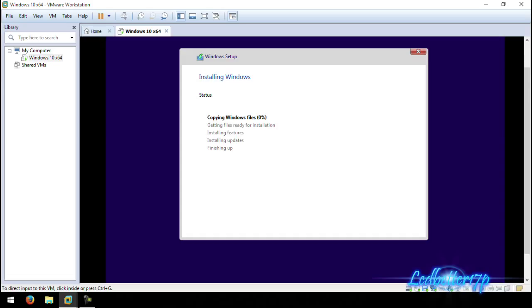The copy of files is at 100%. Now it's 'Getting files ready for installation' — this part does take a little bit of time, probably a half hour or so in the virtual drive. Just go ahead and let that sit and do its thing. We're going to pause the video and when it is almost done we will come back and finish up the installation.